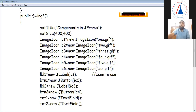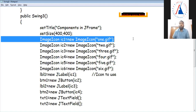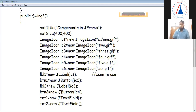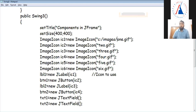If you want to get a path, we will give you the image icon. IC1 is equal to new ImageIcon, one.gif. We will give you the first path — C column, images folder, or whatever folder you have, there is one.gif.